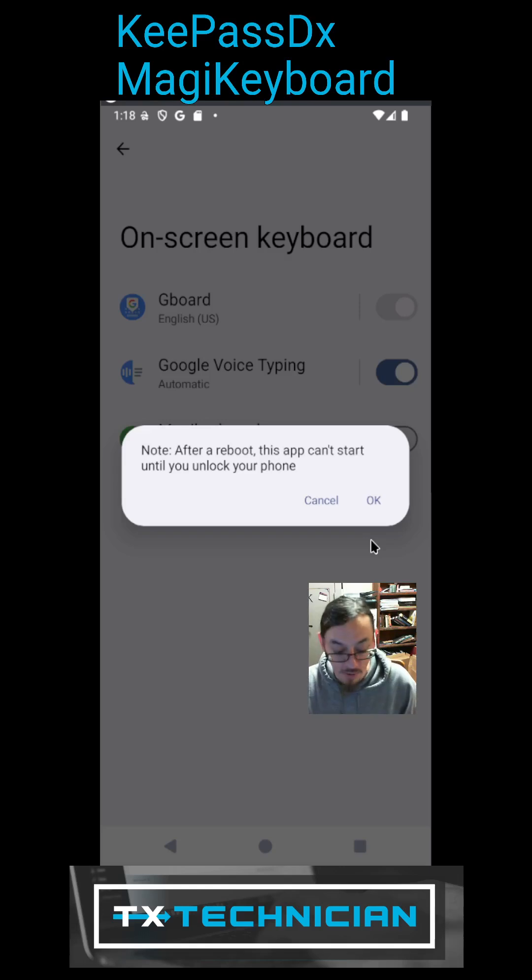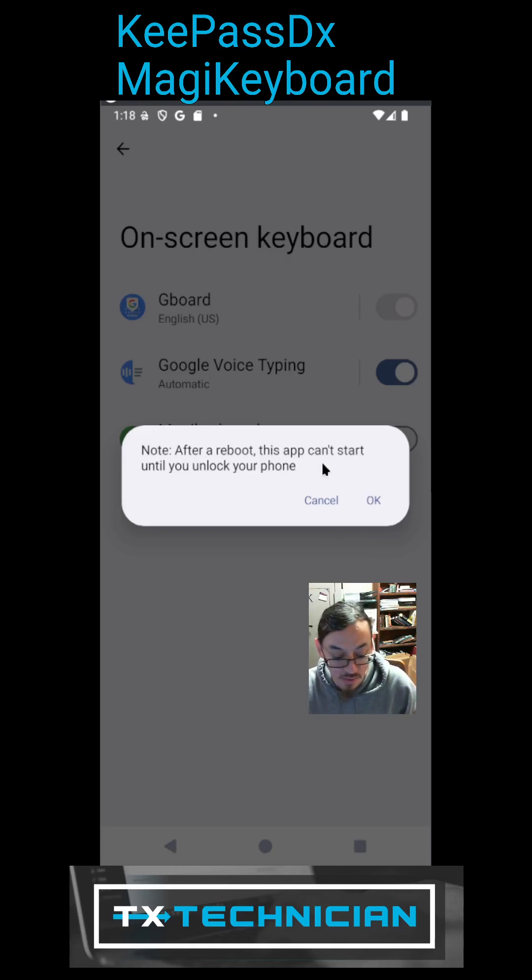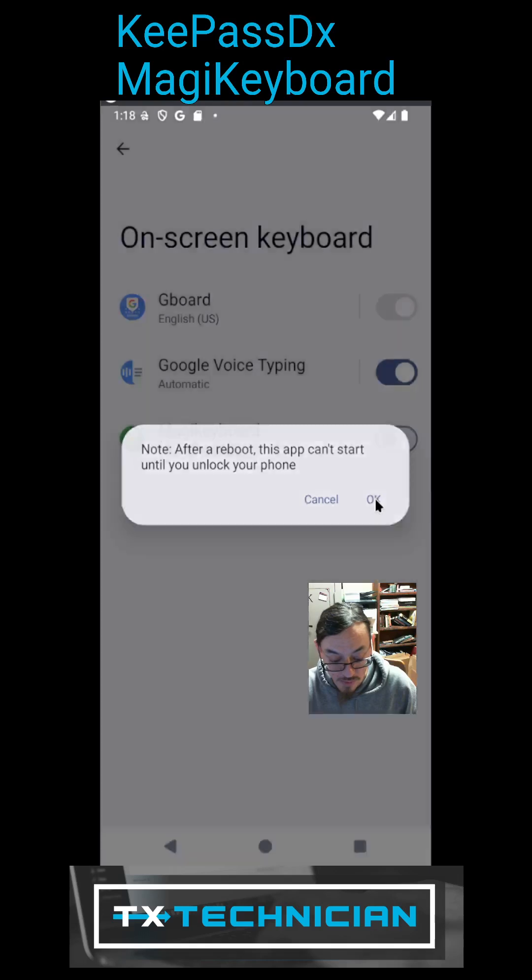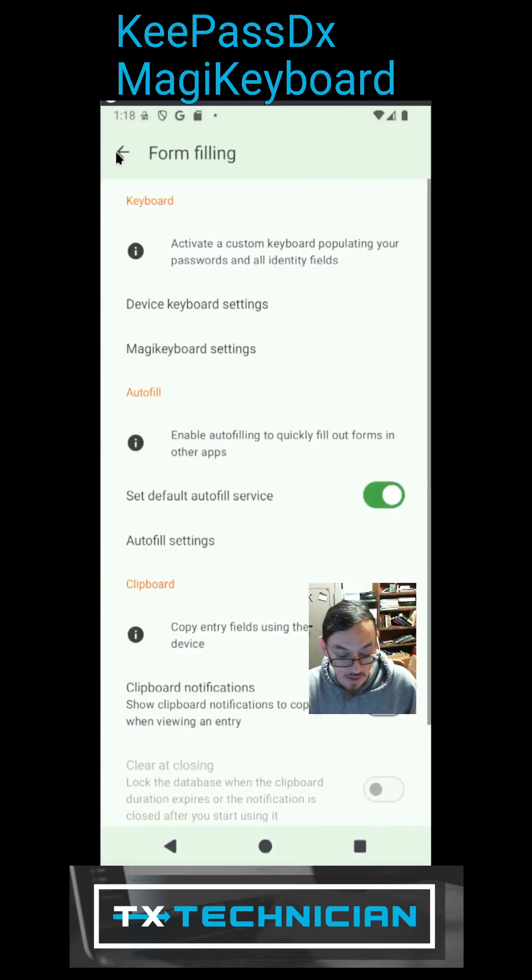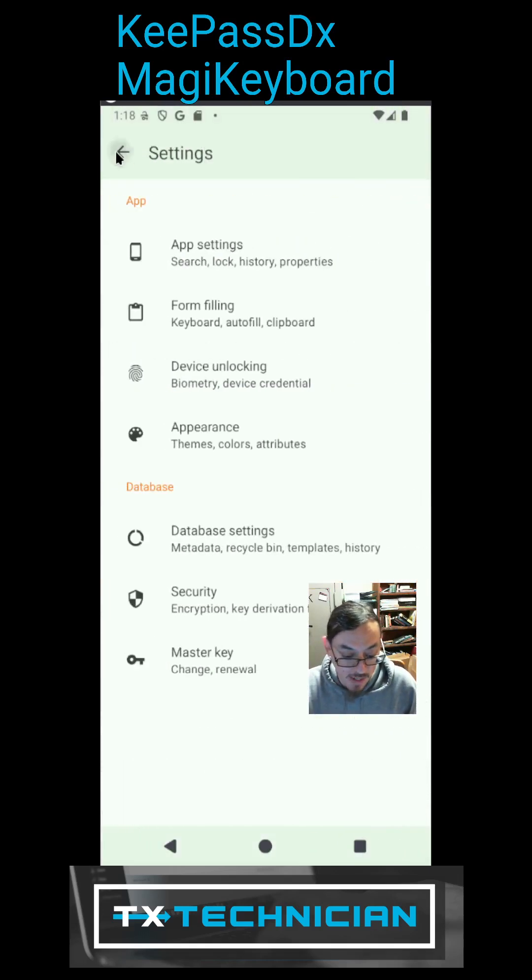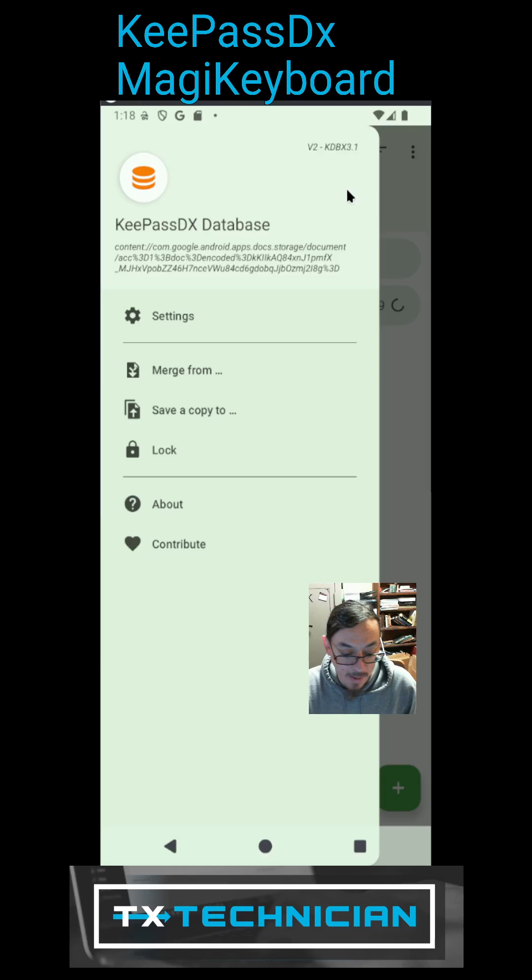We're going to use this input method. This requires us to do a reboot. Okay, going to go back, back, back.